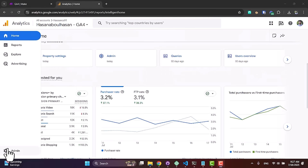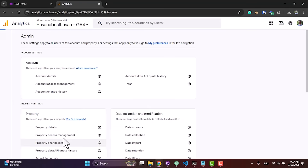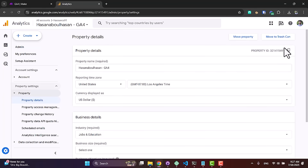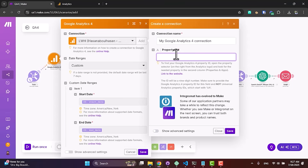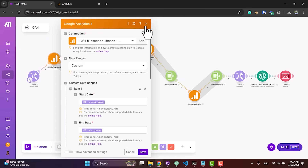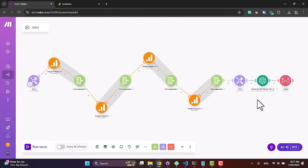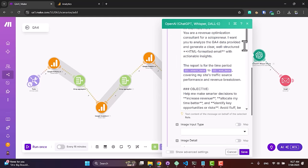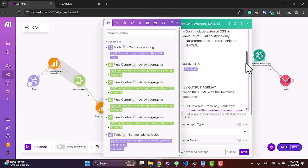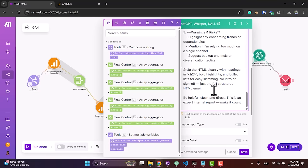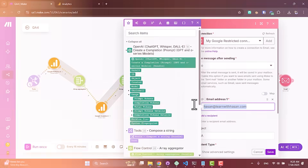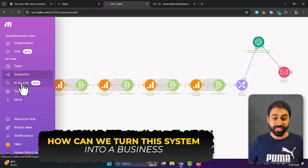In Google Analytics, click on Admin, then your account, then Property, then Property Details, and you get the ID. Simply paste it in to connect with your analytics. Do the same for all four nodes. Then open OpenAI, connect with your account — you'll see the full prompt here, which you can adjust if you want more details, but make sure to format the output in HTML for the email to be formatted. Finally, enter your email address.